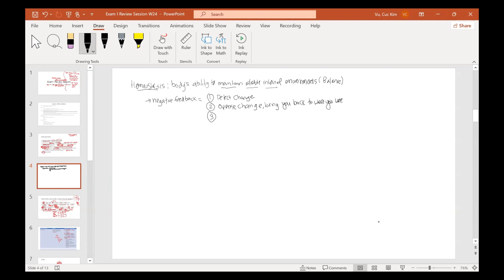The third thing is you then target whatever you need to do, and you end up returning to your set point. So that's what negative feedback is: detect the change, oppose it, and return to your set point.